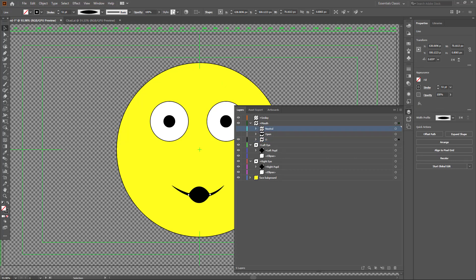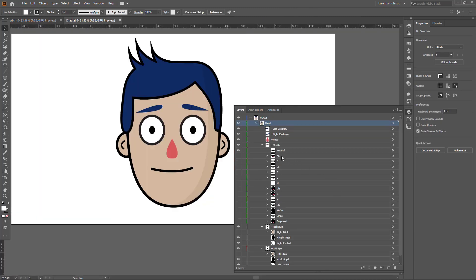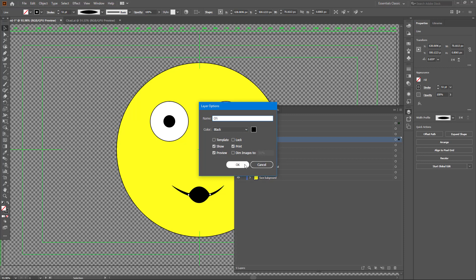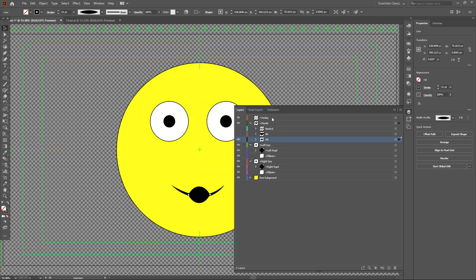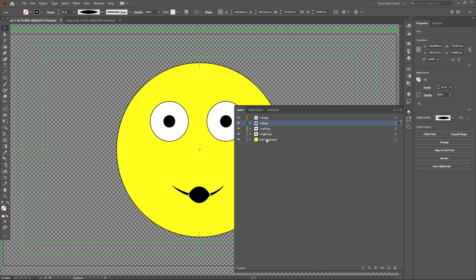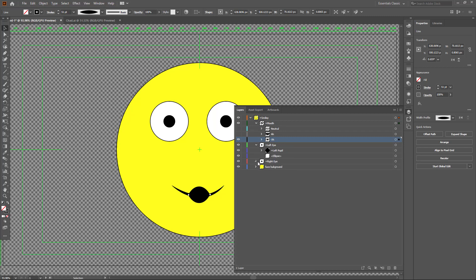Inside the mouth section, there's the neutral mouth first, so I'll name that 'mouth_neutral.' Then there's 'R' and 'O' sublayers. Once I set that up, Character Animator recognizes all of this. I've got Smiley, the mouth, left eye, and right eye. I'll bring all of these layers under the Smiley parent layer, so Smiley is the character with everything organized underneath.